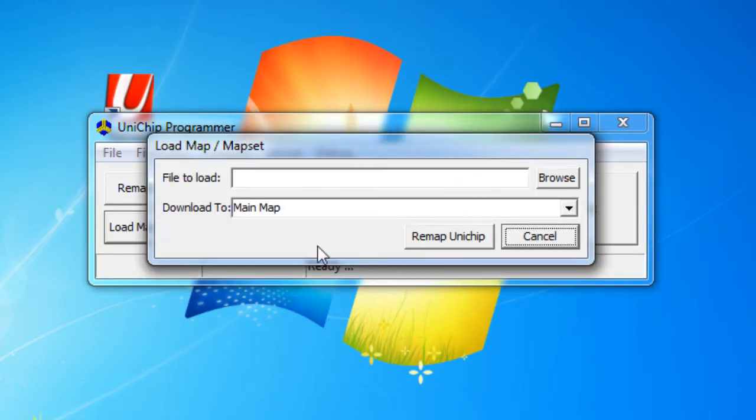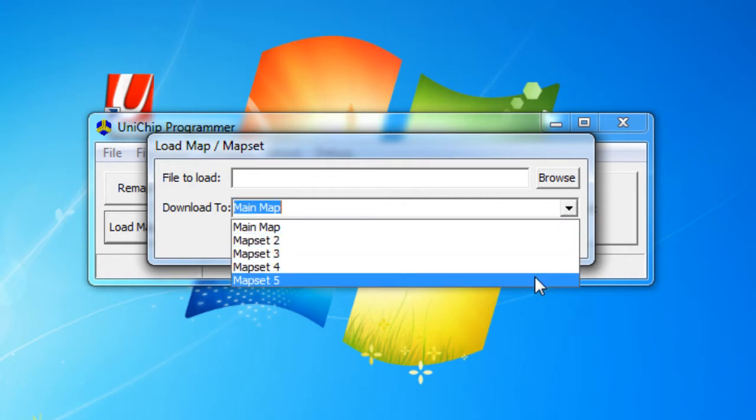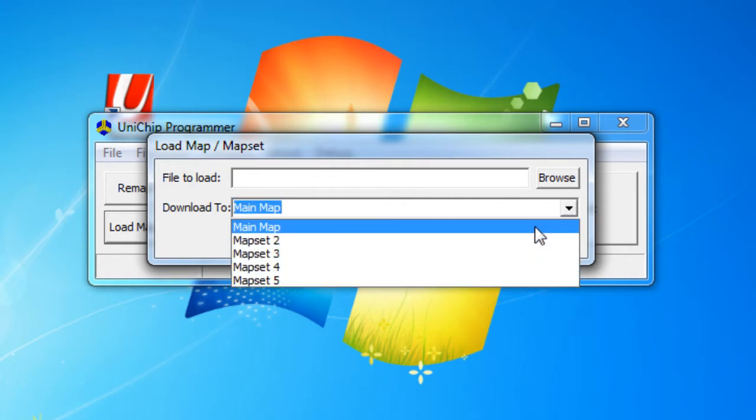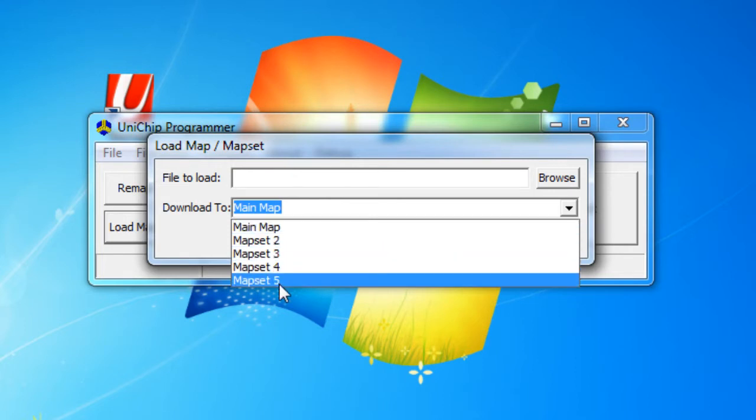It's going to bring up this form and here the UniChip can hold up to five separate maps. So the main map is going to be one and then we have two, three, four, and five.